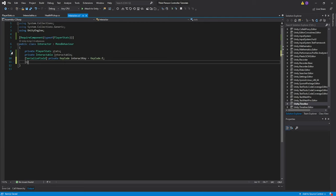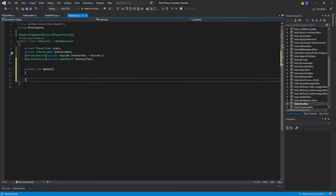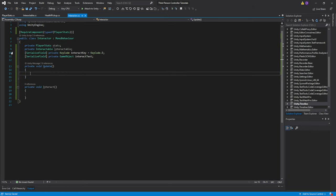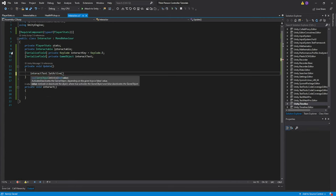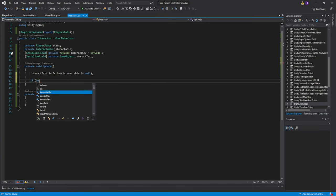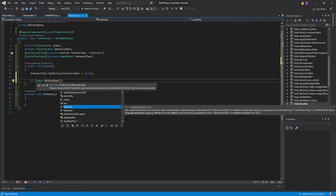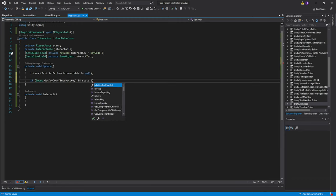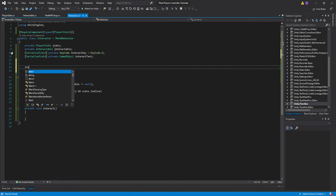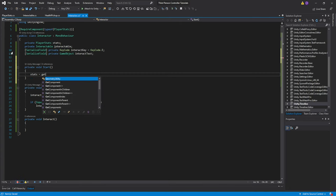Then we need a serialized private GameObject which I'll call interactText. Create our Update function, and one more function — a private void which we're going to call Interact. In the Update function, the first thing we're doing is setting the interaction text state: interactText.SetActive, and pass interactable != null. This will make it so that it's only active when our interactable is actually assigned. Then we check if Input.GetKeyDown with our interactKey and stats.isAlive, then we call Interact. Go ahead and create your Start function and set stats equal to GetComponent PlayerStats.